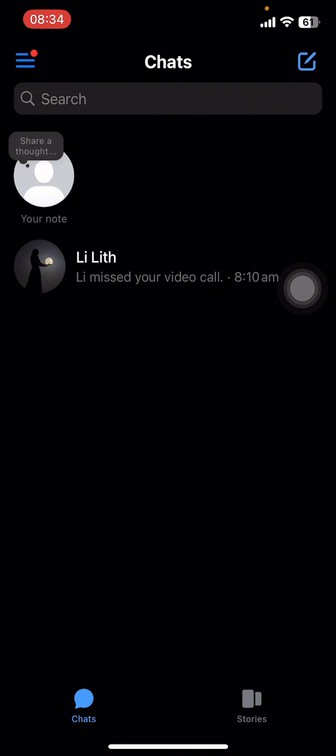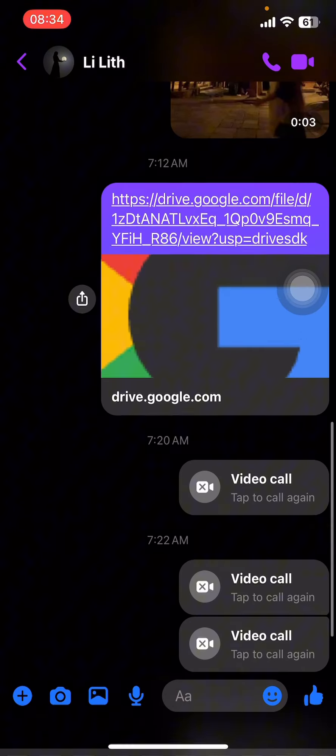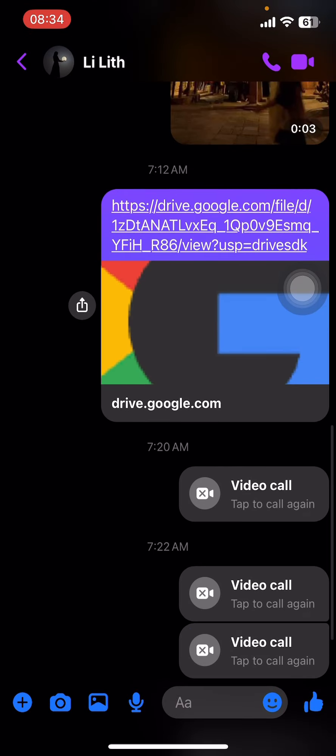Now on your screen you can see options like menu, create new message, search bar, and your old conversations. You can find that person from the search bar or from the old conversations. Open their profile once you do that.